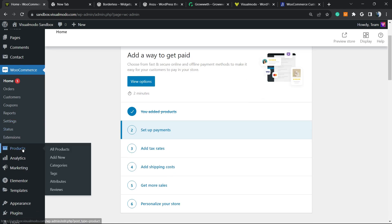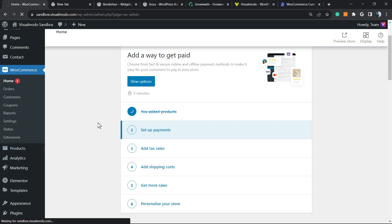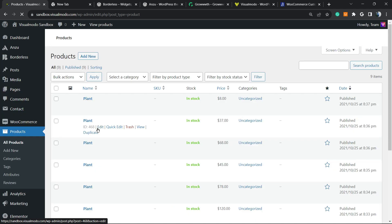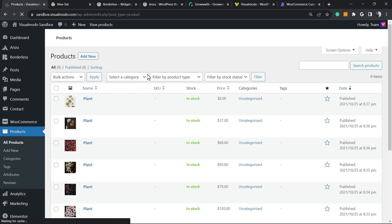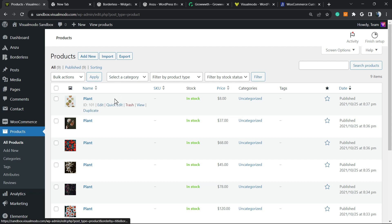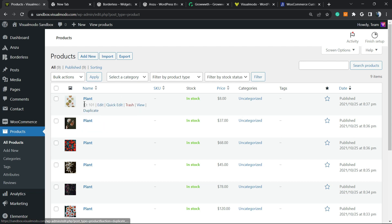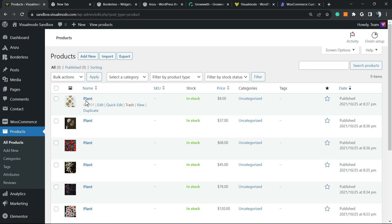Go to All Products. After creating your products, WooCommerce will automatically assign an ID for your product. For example, to this plant right here, the ID—if you hover your mouse over the product title—is ID 101.